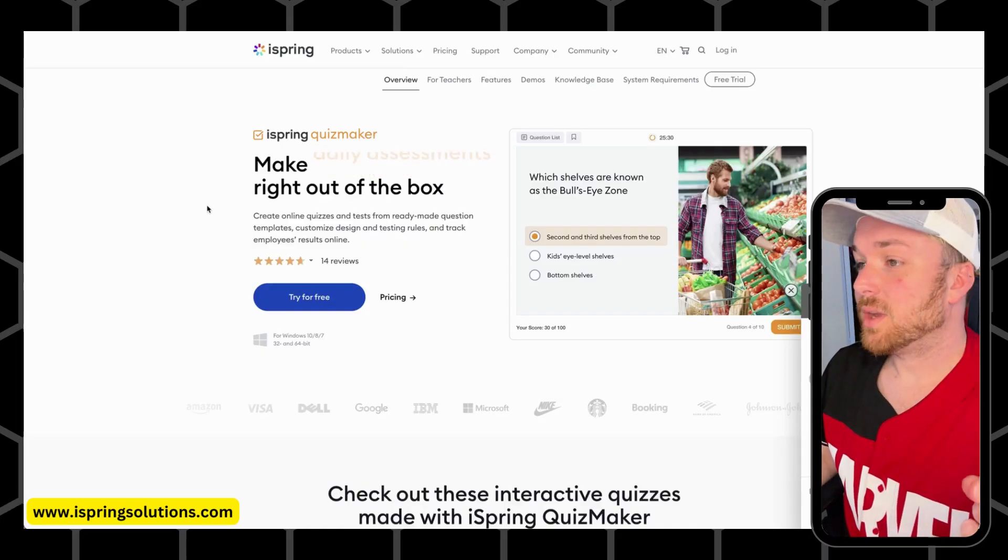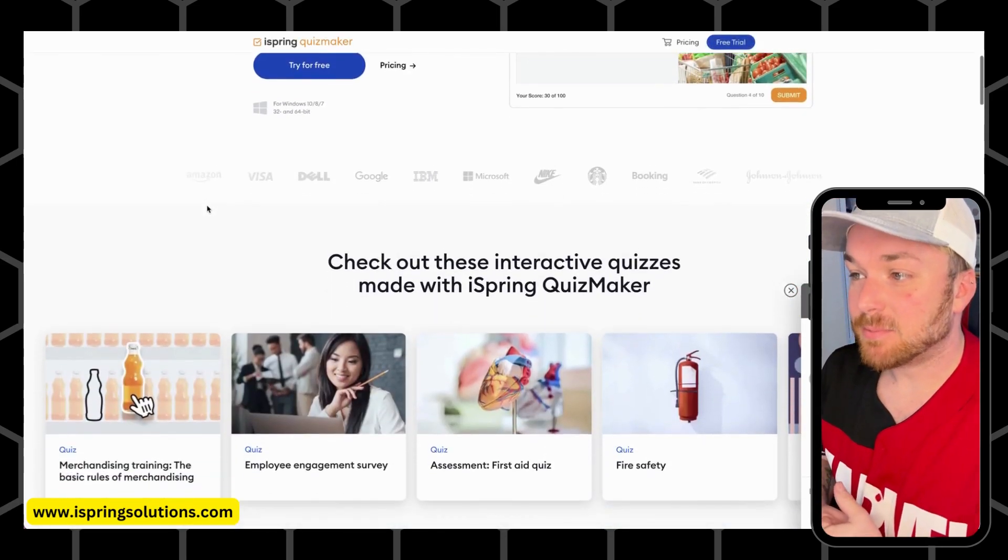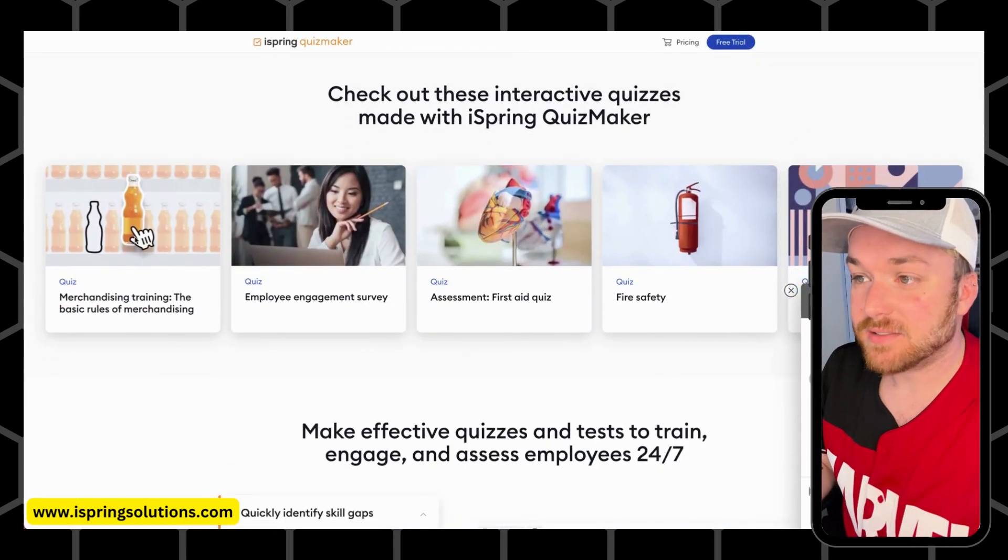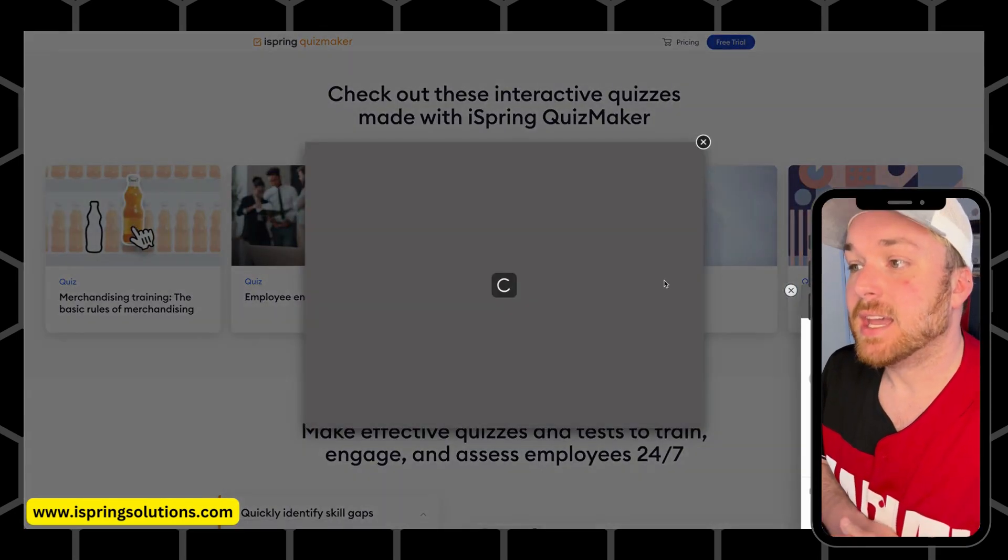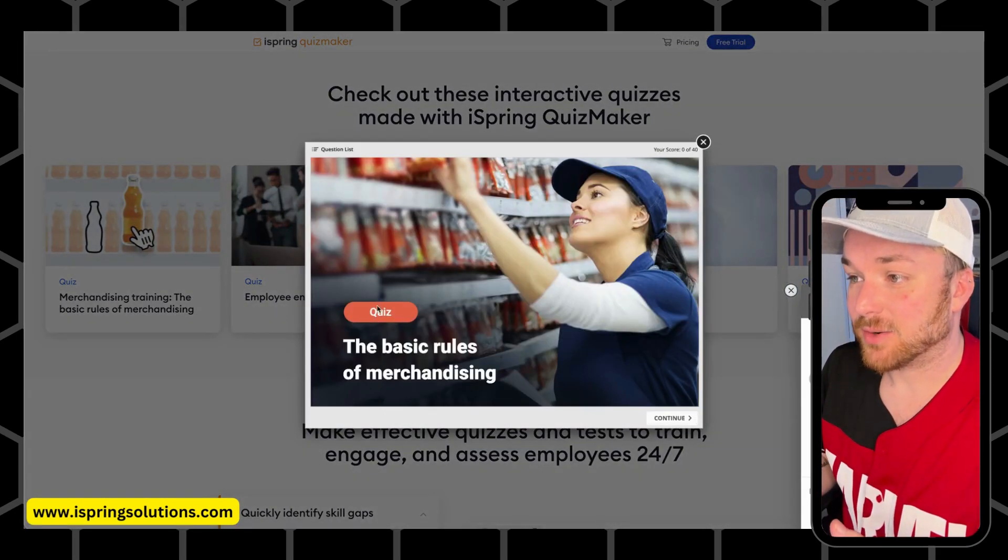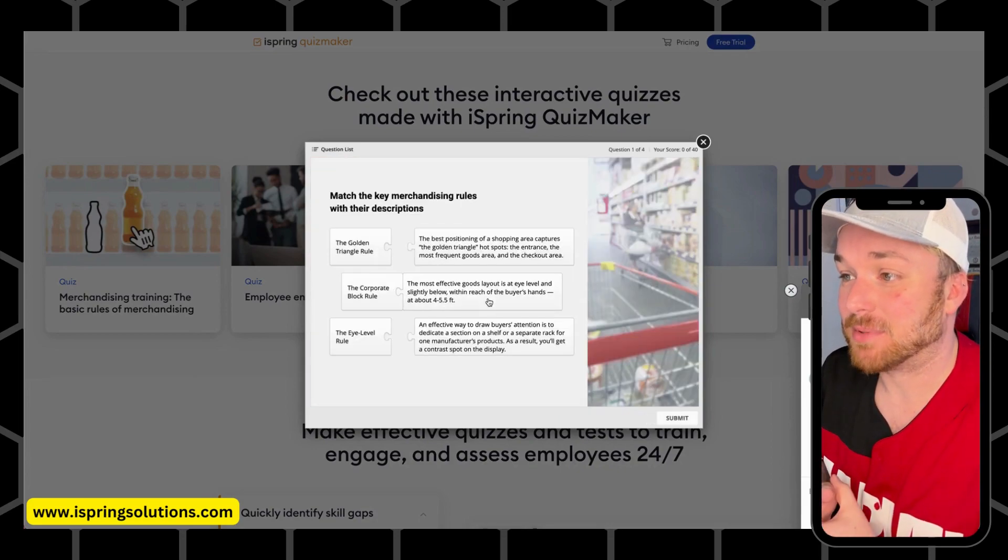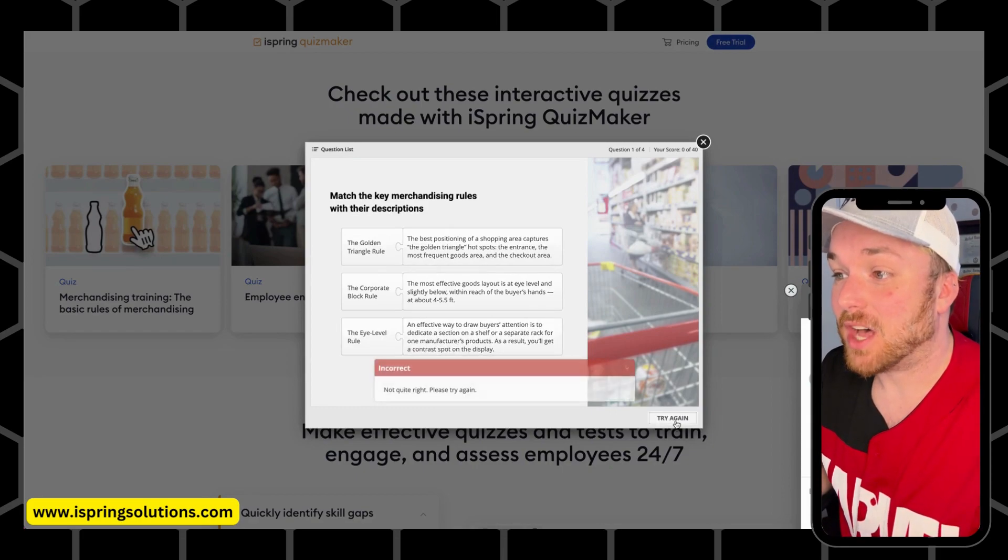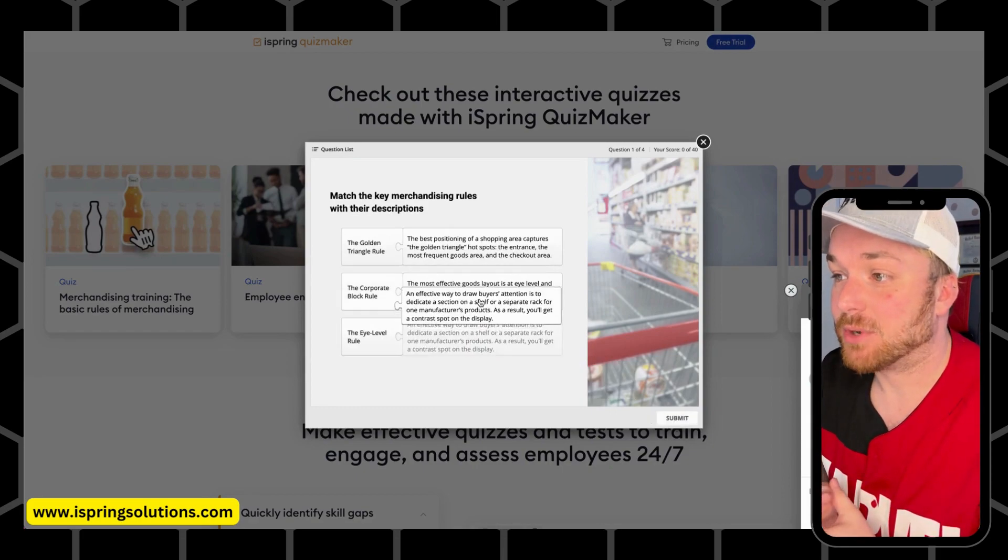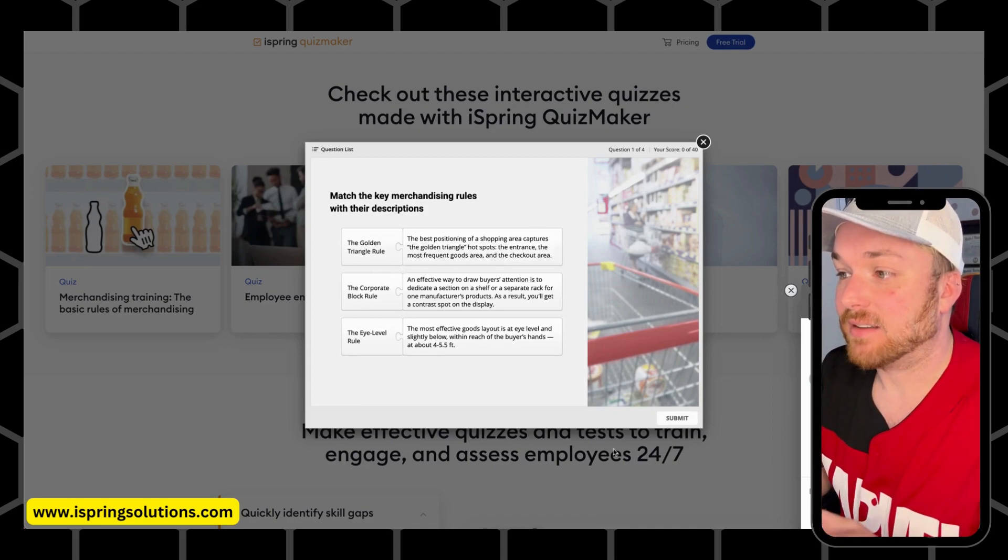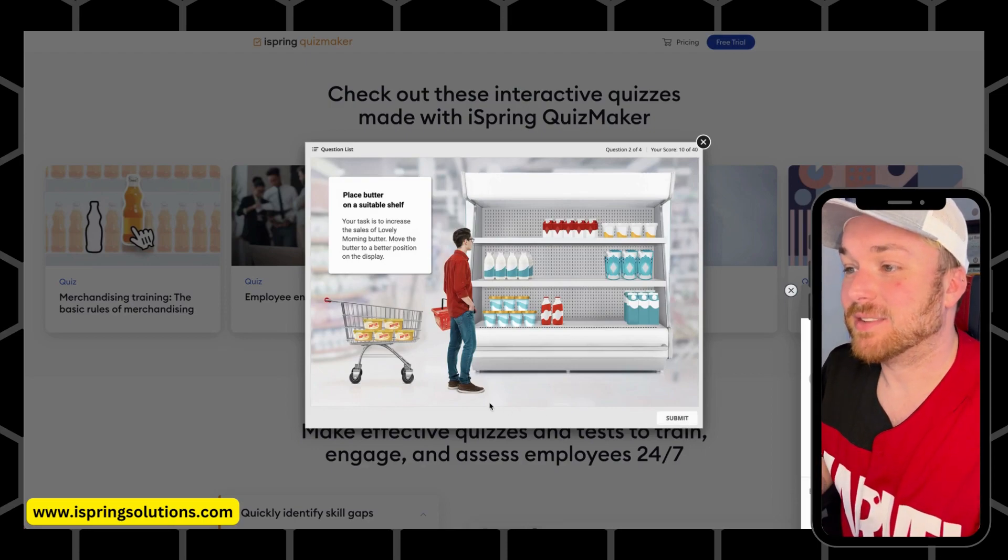So here is iSpring Quiz Maker. iSpring is an e-learning course authoring suite with tons of different tools that are available to make your courses more interactive and engaging. This is Quiz Maker, where you can design interactive quizzes with tons of different input opportunities. You see here, this is just a sample of what you can create with iSpring Quiz Maker. I love this sort of assessment, this kind of drag and drop puzzle type assessment.